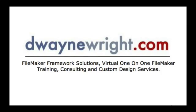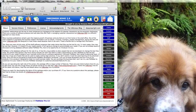This movie was brought to you by DeWayneWright.com FileMaker Framework Solutions: Virtual One-on-One FileMaker Training, Consulting, and Custom Design Services. For more information please visit www.DeWayneWright.com. Hello everyone.